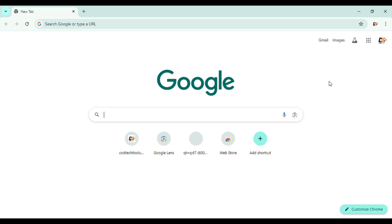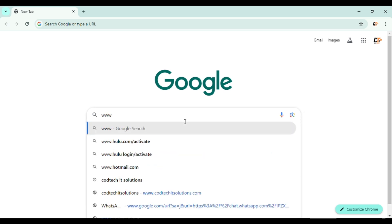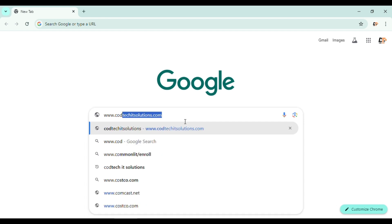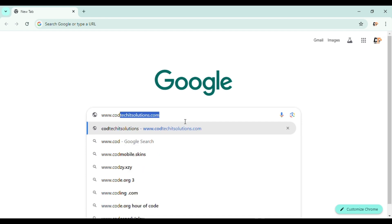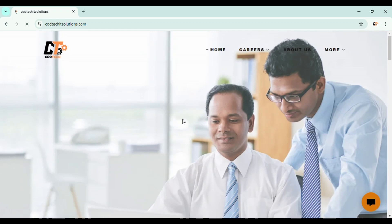So we will see the process of how to enroll or how to apply for free online tech training. Without any delay, let's move into our video. First, go to Google or Safari, whichever website you will be using frequently, and enter www.codtechitsolutions.